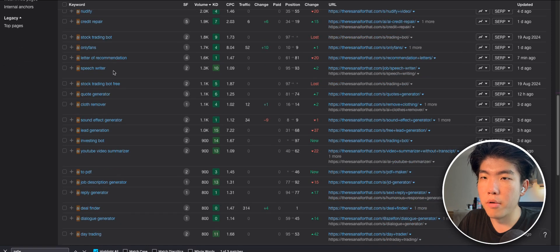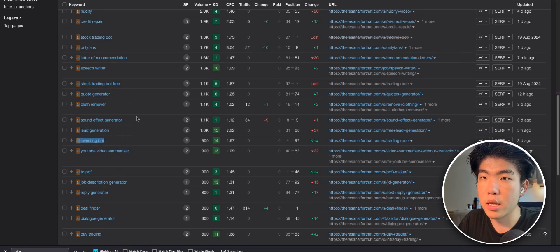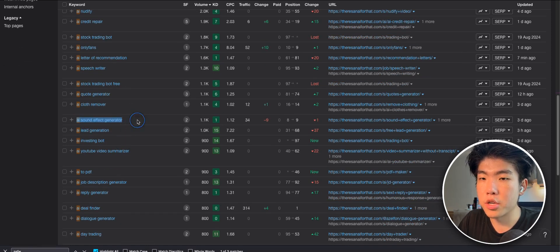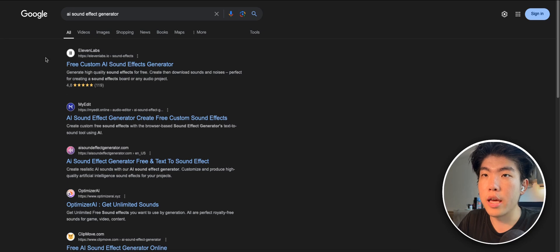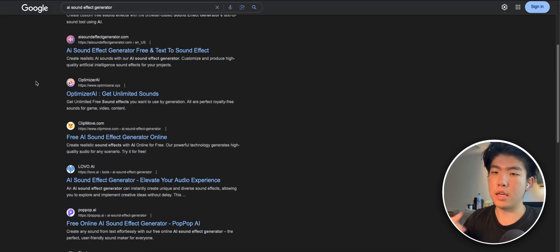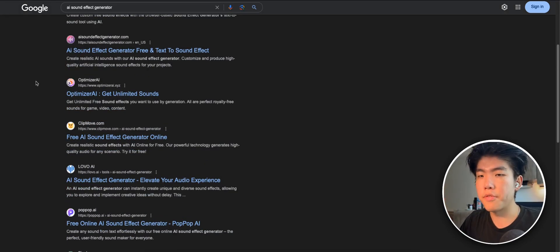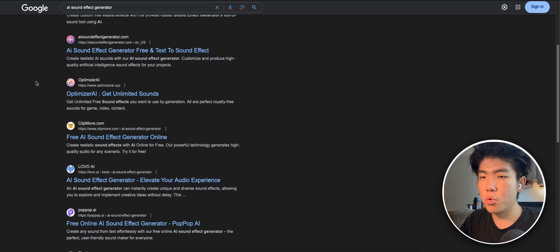You can see these are above one: AI lead generation, AI investing bot, AI sound effect generator. If you can create an app that generates sound effects, then you can sell it to people that are making YouTube videos, making whatever.